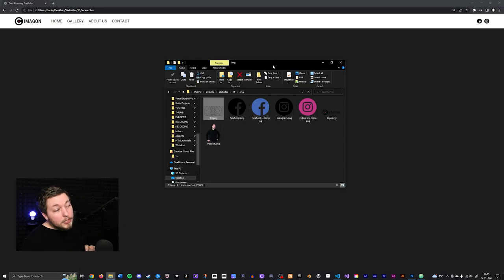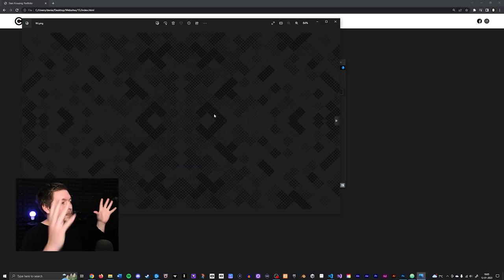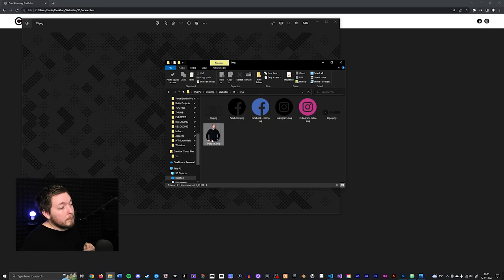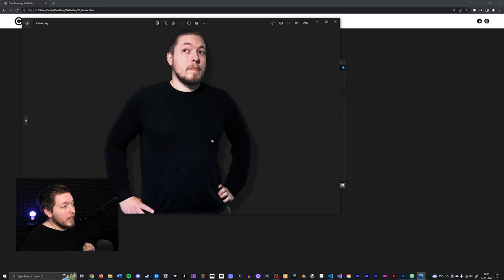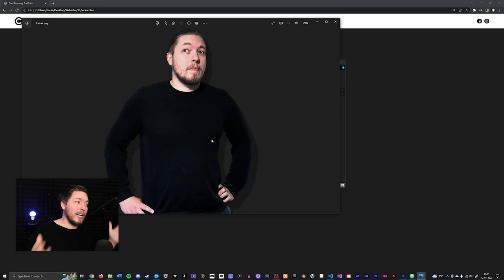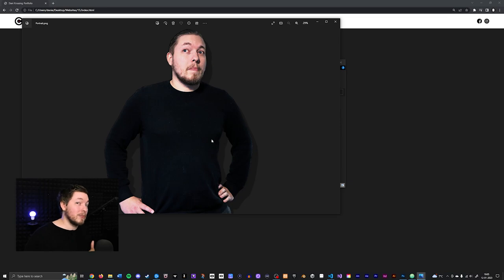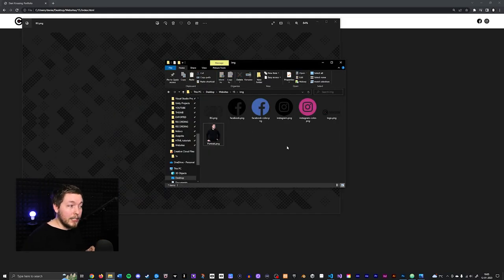You will need a couple of images for this lesson because we will be inserting images into the website. I have personally created a little template — a pattern I'm going to insert as a background. I also have a portrait from an old photo I found on my computer, which I cut out, added a shadow to, and inserted into my images folder.